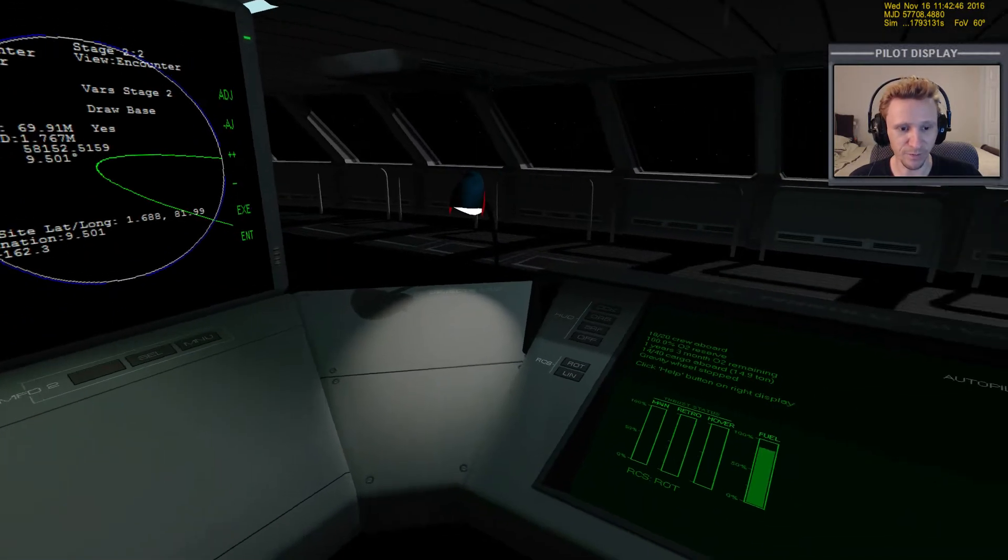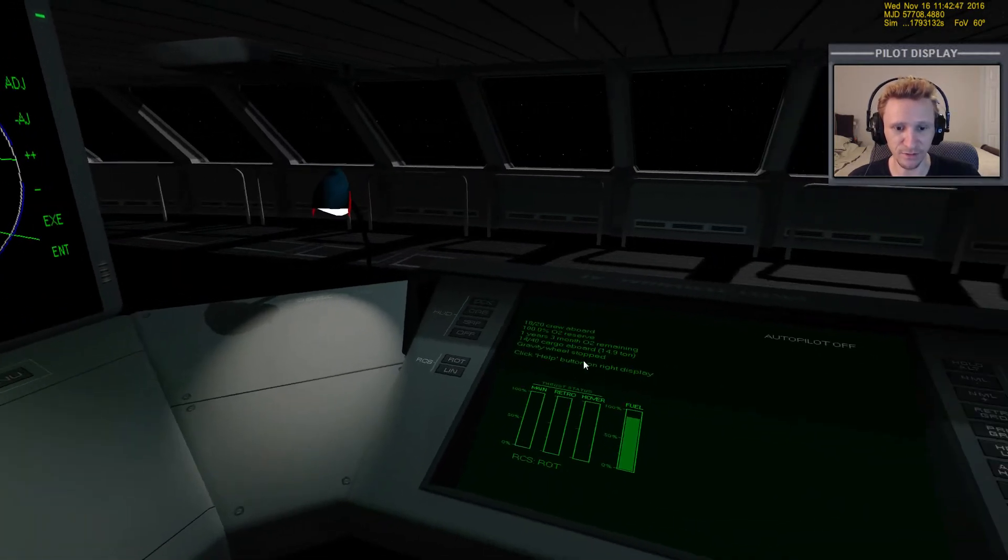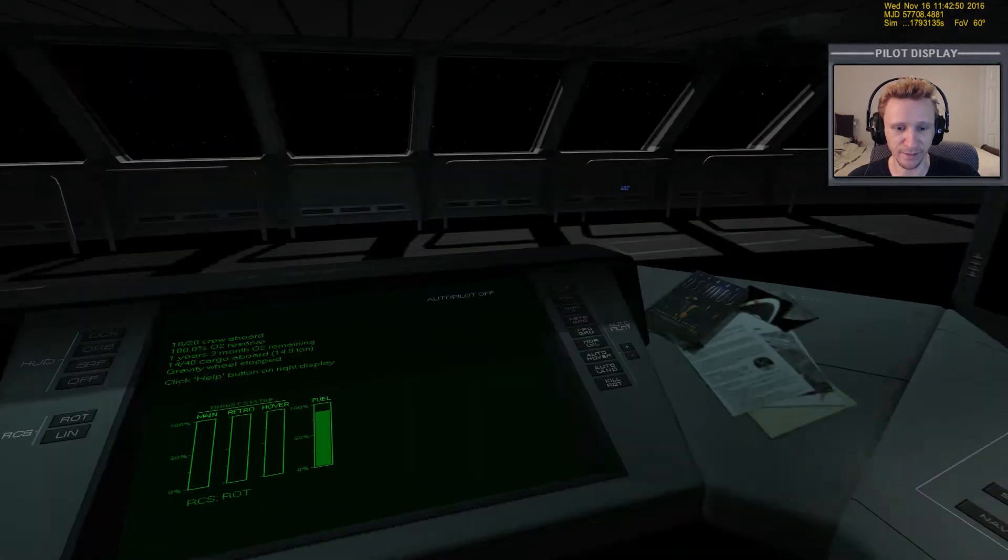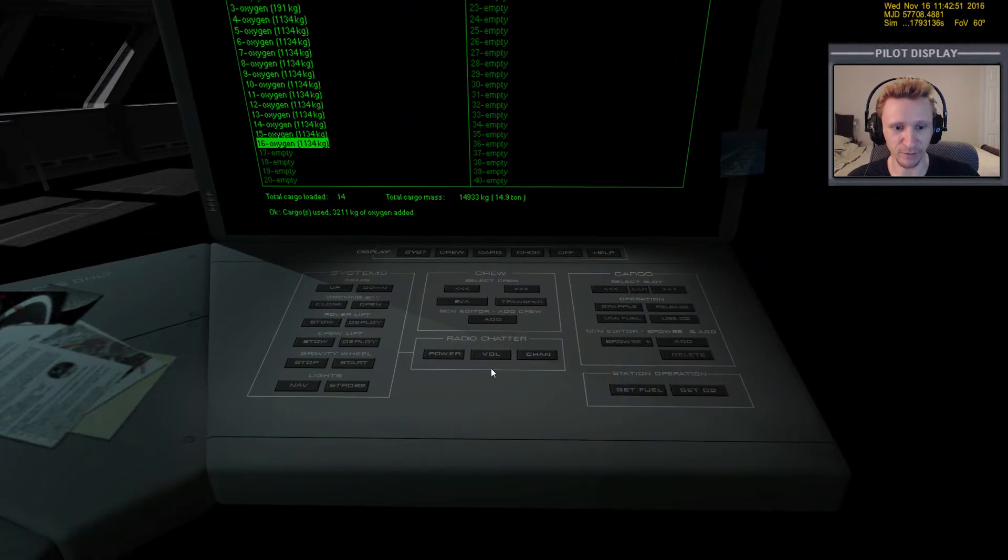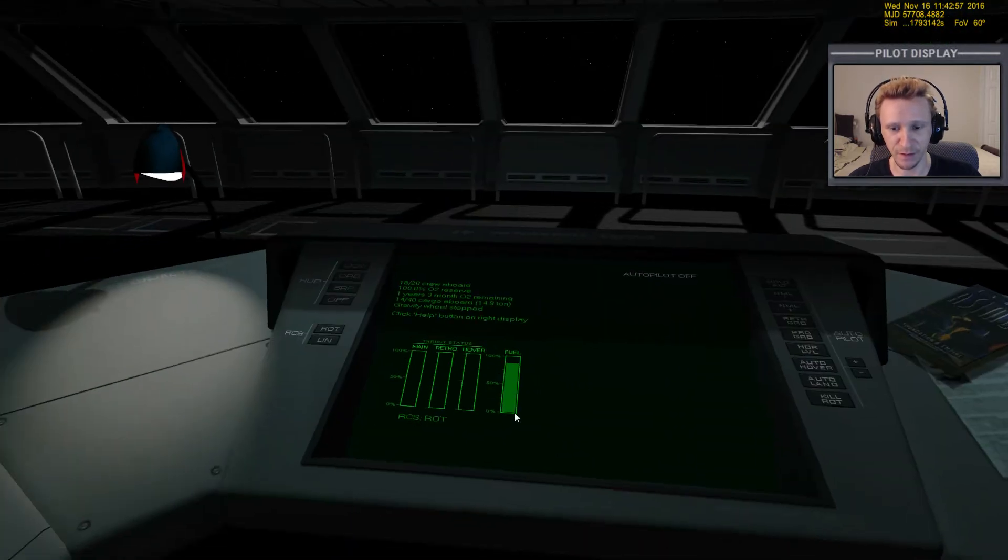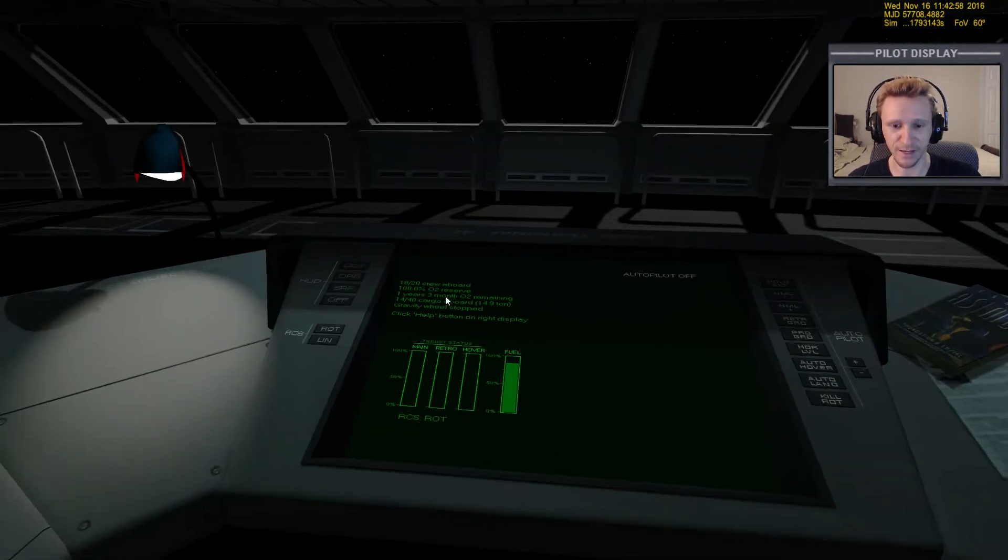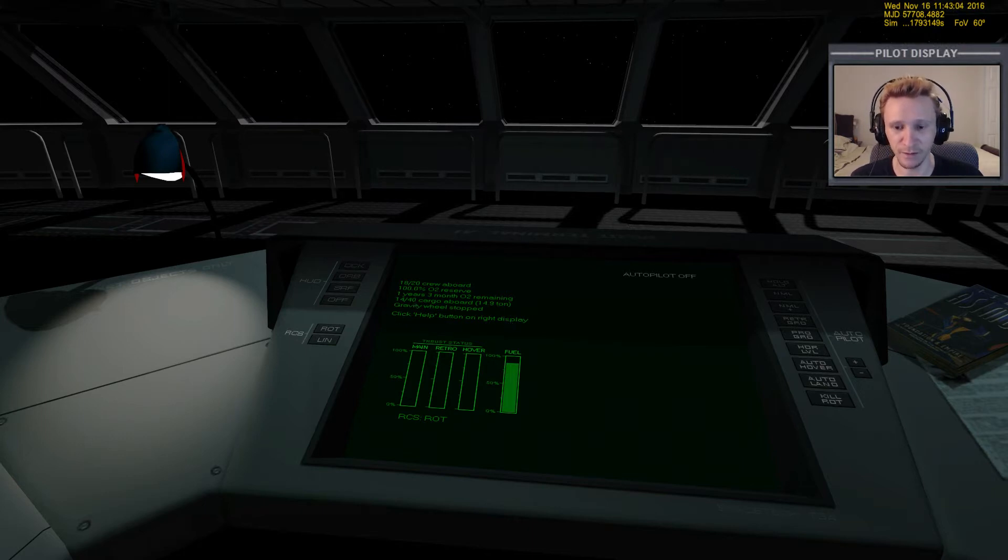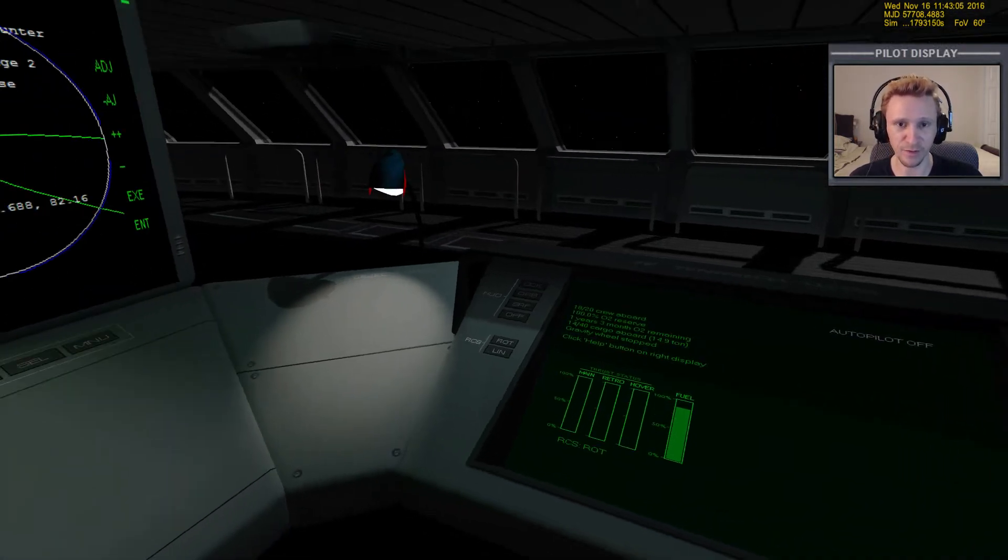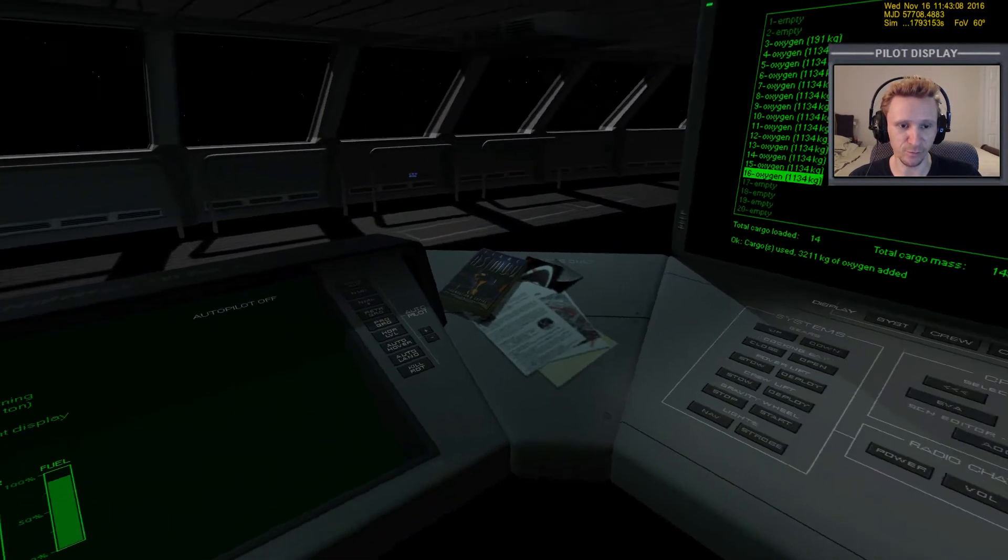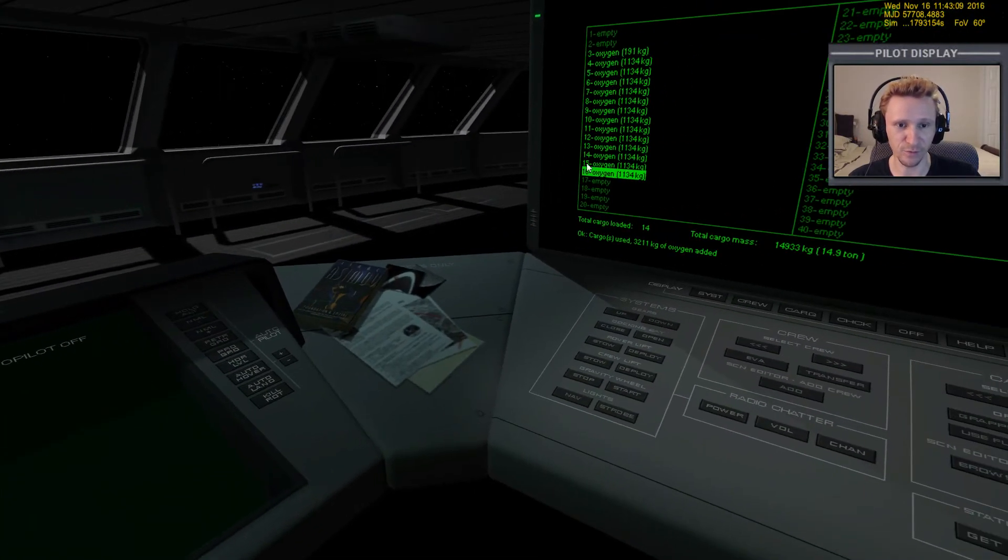One thing I did do is I took care of a bit of oxygen maintenance, and that's just simply a matter of clicking this button right here. That's all there is to it—there's nothing more, so you didn't miss anything there. When I got down to three months of oxygen, I added in a couple more oxygen modules, so we now have one year and three months of O2 to go.